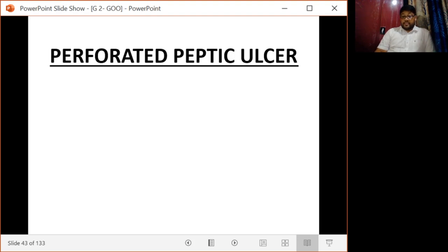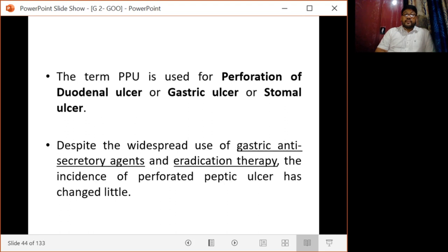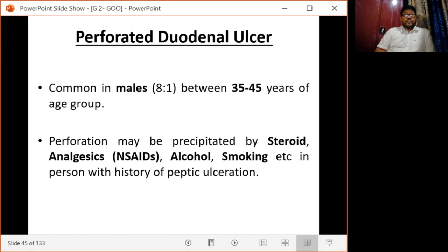Next, we have perforated peptic ulcers. The term covers perforation of duodenal ulcer, gastric ulcer, or stomal ulcer. Despite the widespread use of gastric antisecretory agents and eradication therapy, the incidence of perforated peptic ulcer has changed little. Perforated duodenal ulcer is common in males, with a male to female ratio of 80 to 1, and is most common between 35 to 45 years of age. Perforation may be precipitated by steroids, analgesics especially NSAIDs, alcohol, and smoking.